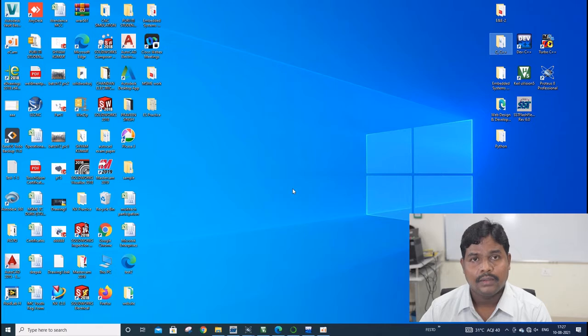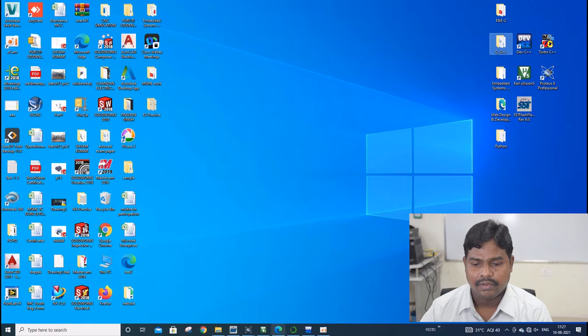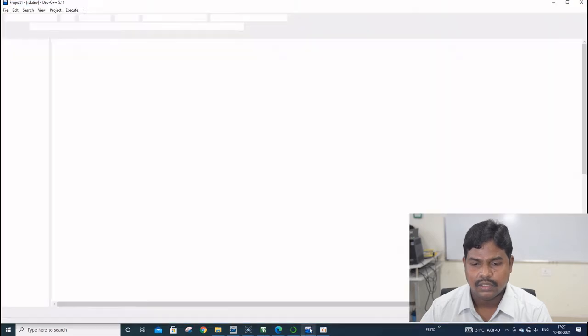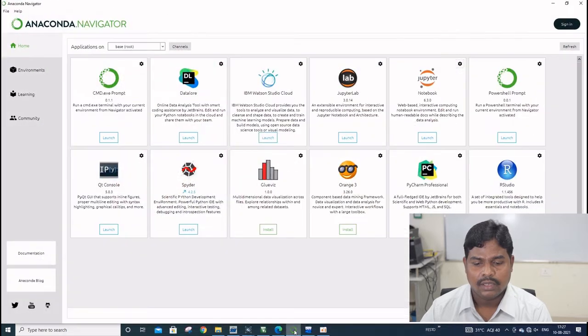For compiling this C language or C++ or Python, we are having different types of tools like DAVE C++, Turbo C++, you can use, and for Anaconda Navigator.